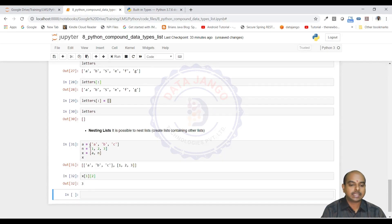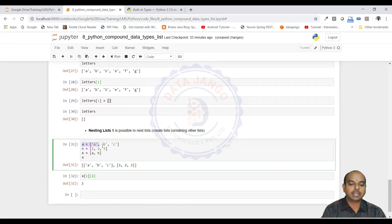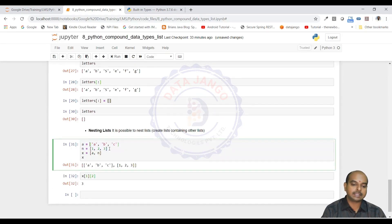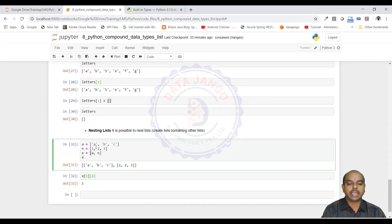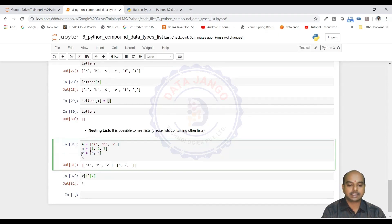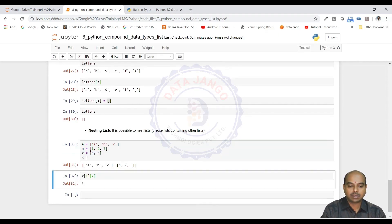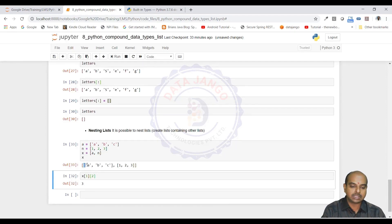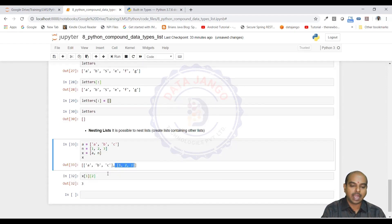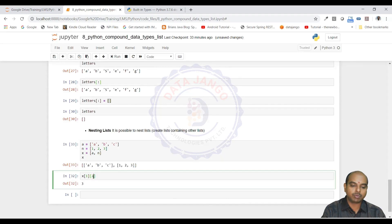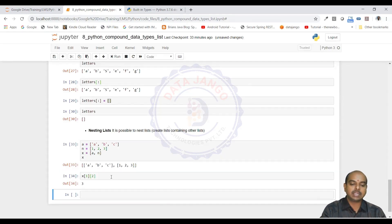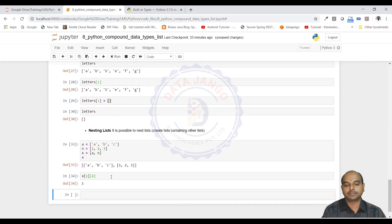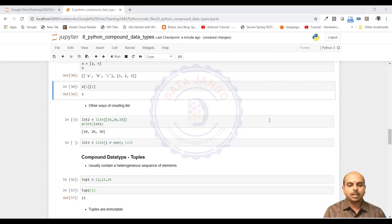Nested lists can be created like this. A is a list and N is a list and then X is enclosed. The A and N are enclosed in rectangular brackets, it became a nested list. To access value in there, we actually need to use double indexing. There is 1 and 2. This is 0th list and this is first list and in that first list, we want to access the second value 0, 1, 2. That means the 3 is going to be the output.